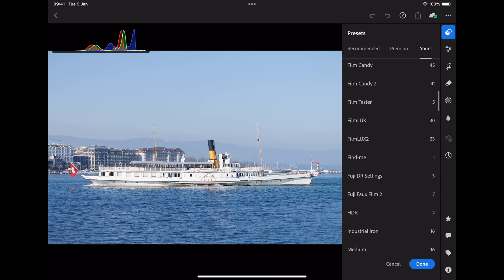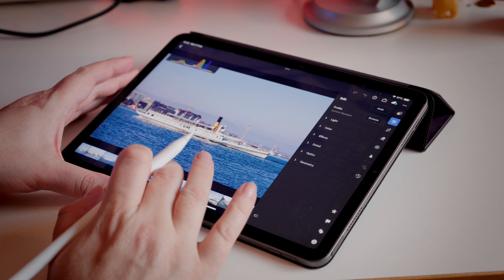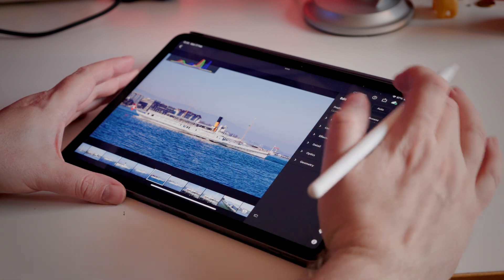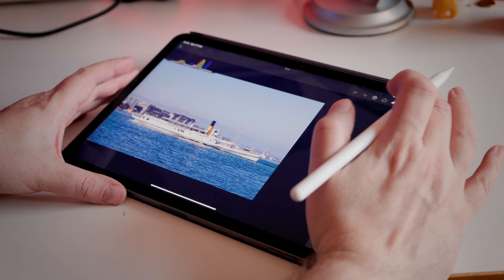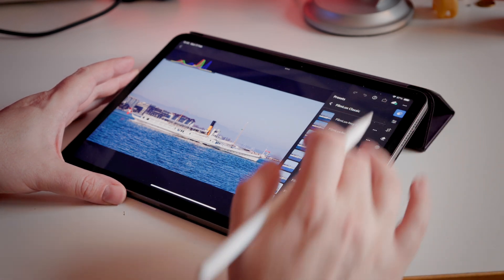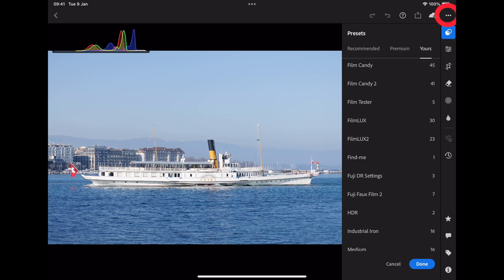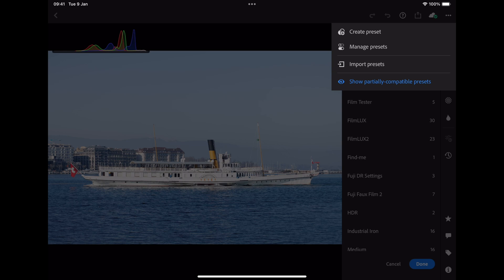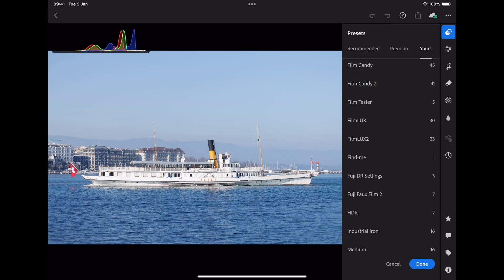I know I have them on my iCloud drive, but you may have downloaded them directly from somewhere else. All you have to do is make sure you're in the presets mode, then go to the little three dots to bring up this pop-up menu and go to Import Presets.